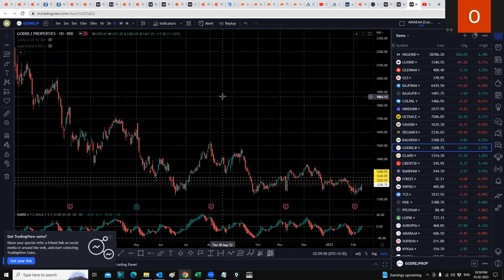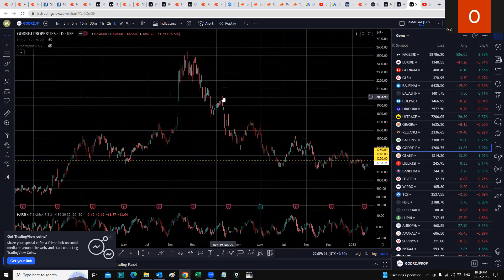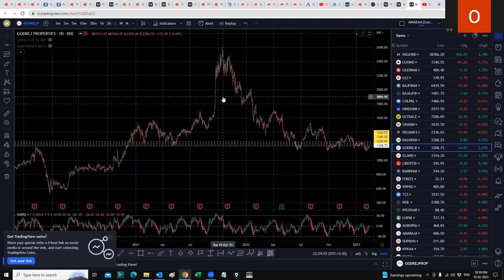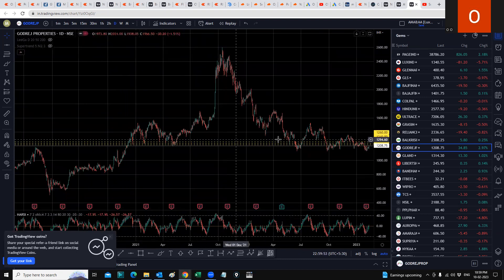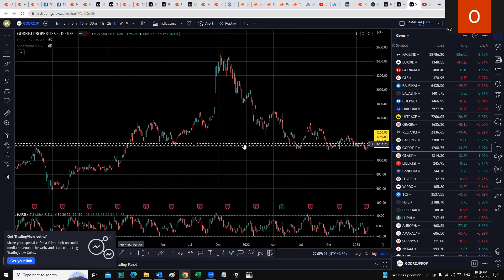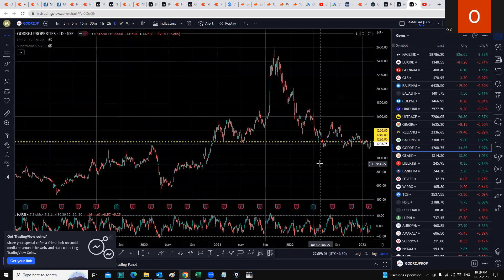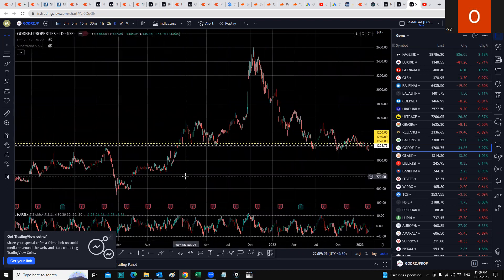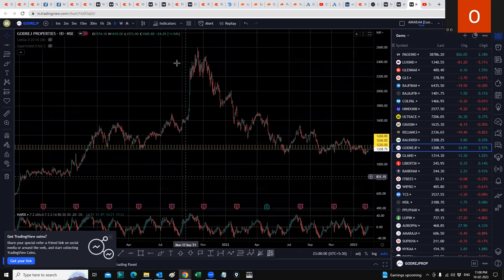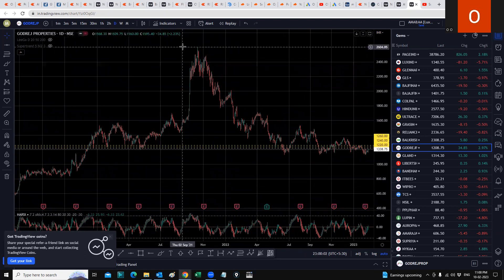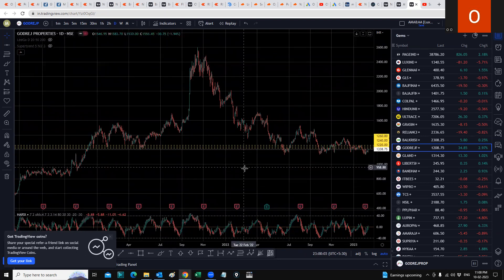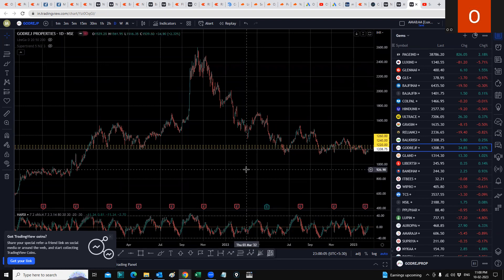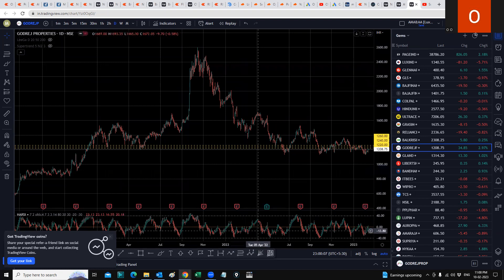When you look at the daily chart, it's consolidating in this area. The 2020 low for the stock was at 500, then it rallied all the way up to 2600. Currently it's below the 50% mark of 2600. Halfway of 2600 is 1300 and it's below that as well, so I think it's a good area to accumulate Godrej Properties in small quantities.